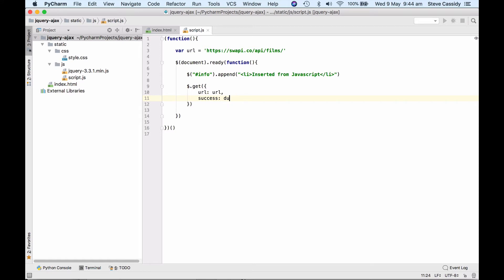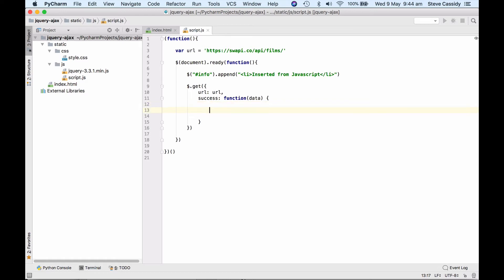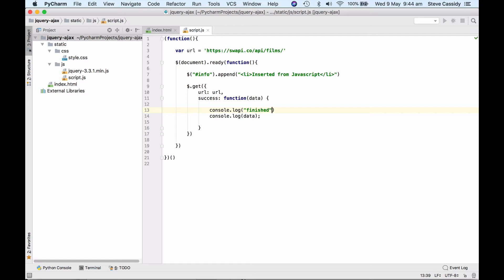This is going to be a function, an anonymous function, and it's going to take the data that is returned by the GET request. So here, this little bit of handler here is going to be called whenever the GET request finishes. And it's going to be executed. I'm just going to do a console log at the moment of the data just now. Let's do another console log saying finished.